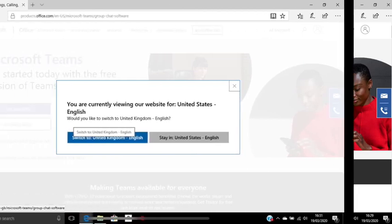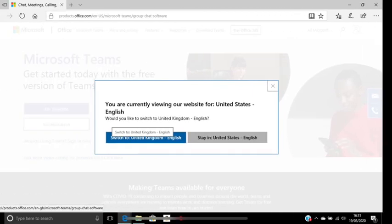Now you might find that you get this error message about viewing it from the United States. That's absolutely fine, just click that you're in the United Kingdom.